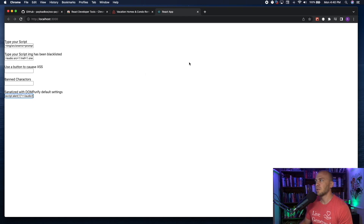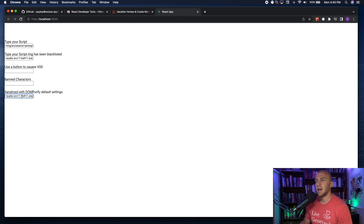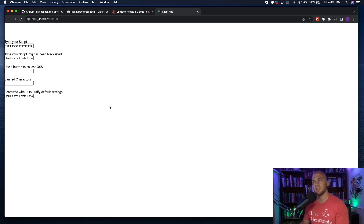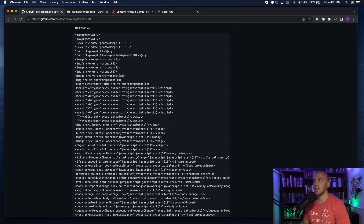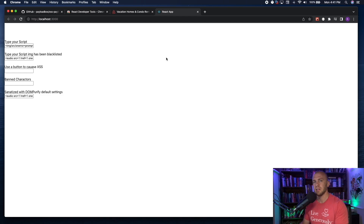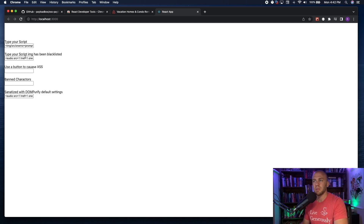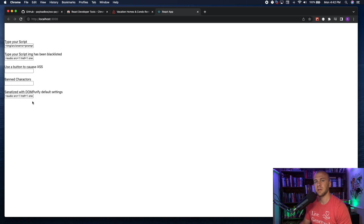If you're going to be attacking React apps regularly, you'll want to test against DOMPurify and jsxss — run through a GitHub page of cross-site scripting payloads, see how many pop on DOMPurify, and save those in a notes folder. This saves you time from testing every single payload on every React app. When I saw that tweet about ten thousand dollars in a month, I figured this is probably what they were doing.